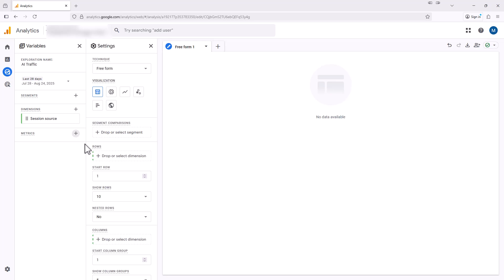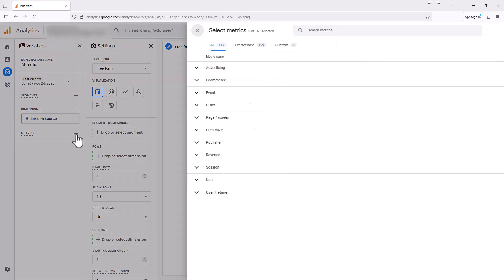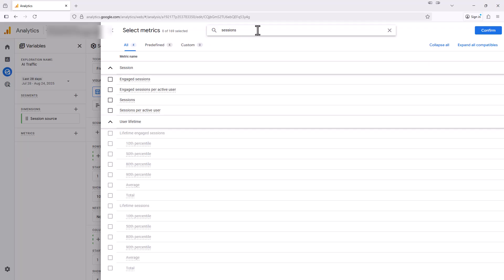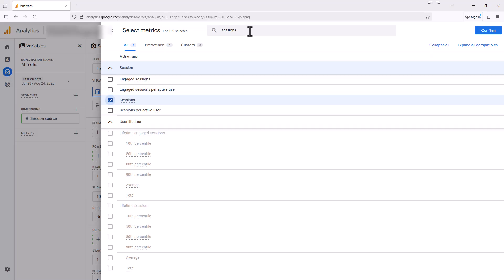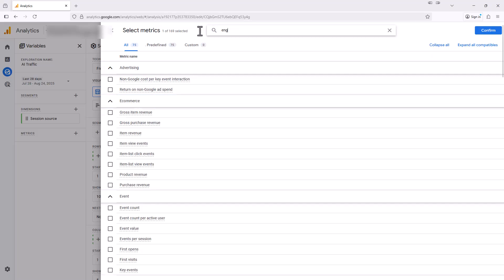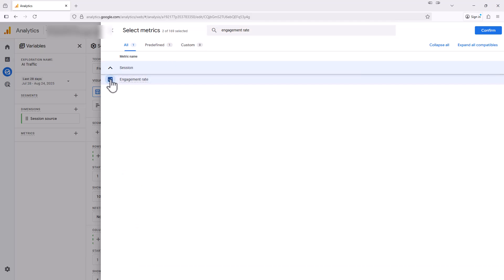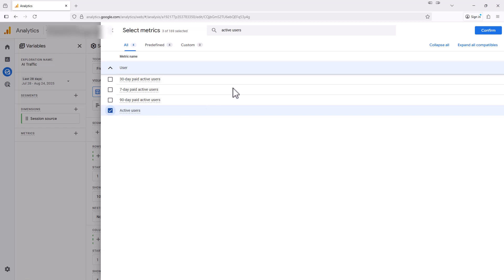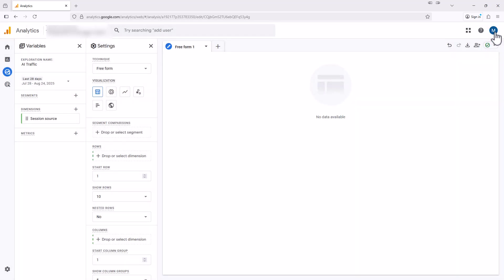Next, we're going to add metrics to this report. So we're going to click the plus button right here and we're going to search for sessions, and then also engagement rate. We're going to select that box as well, and then active users. And now we're going to hit the confirm button.